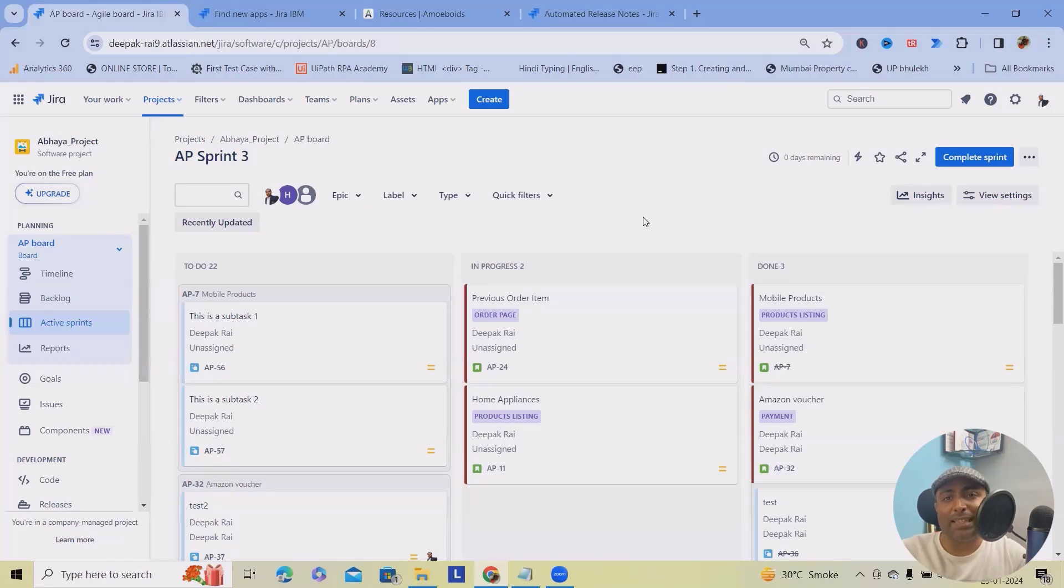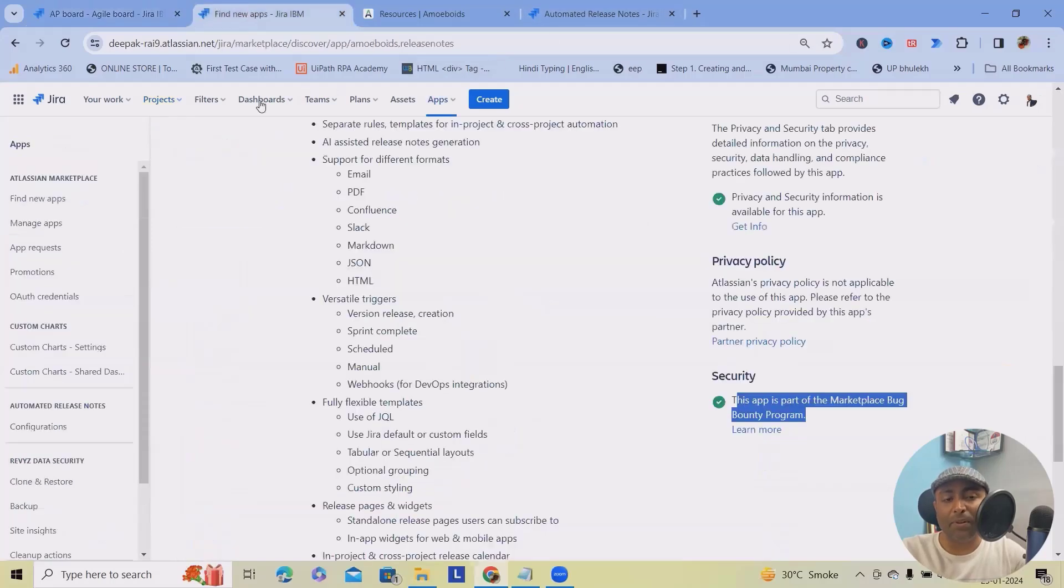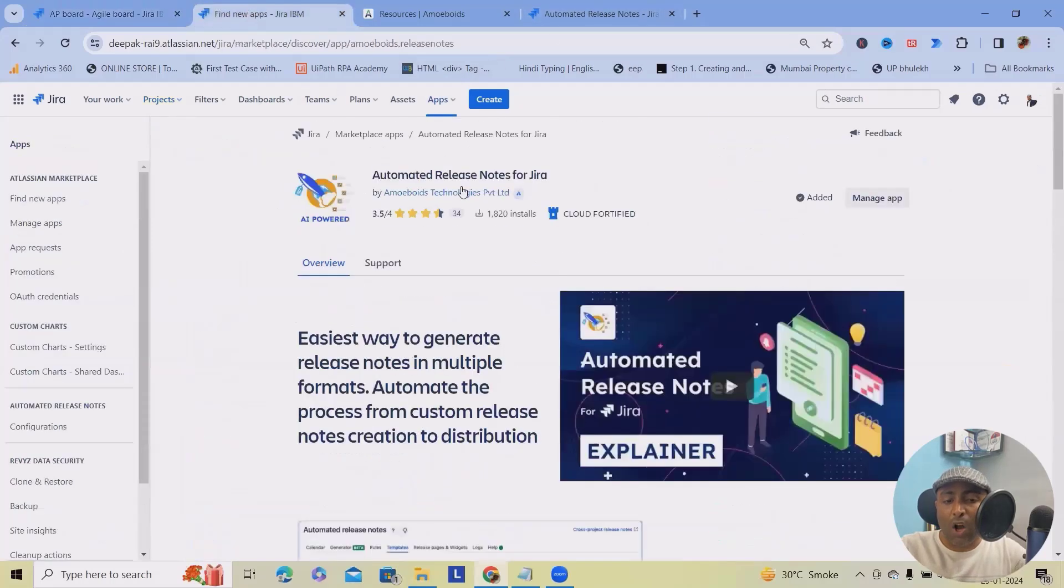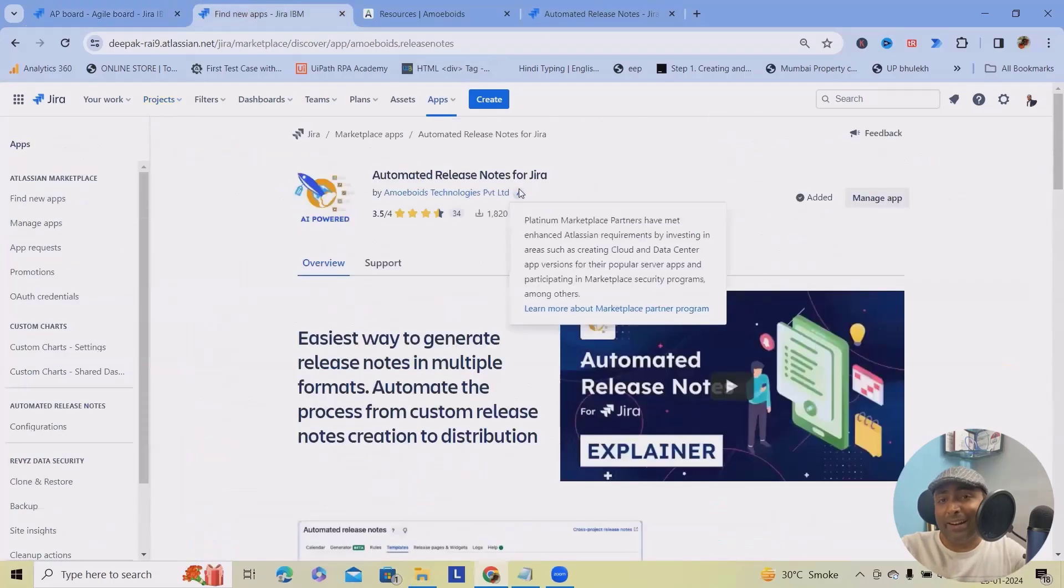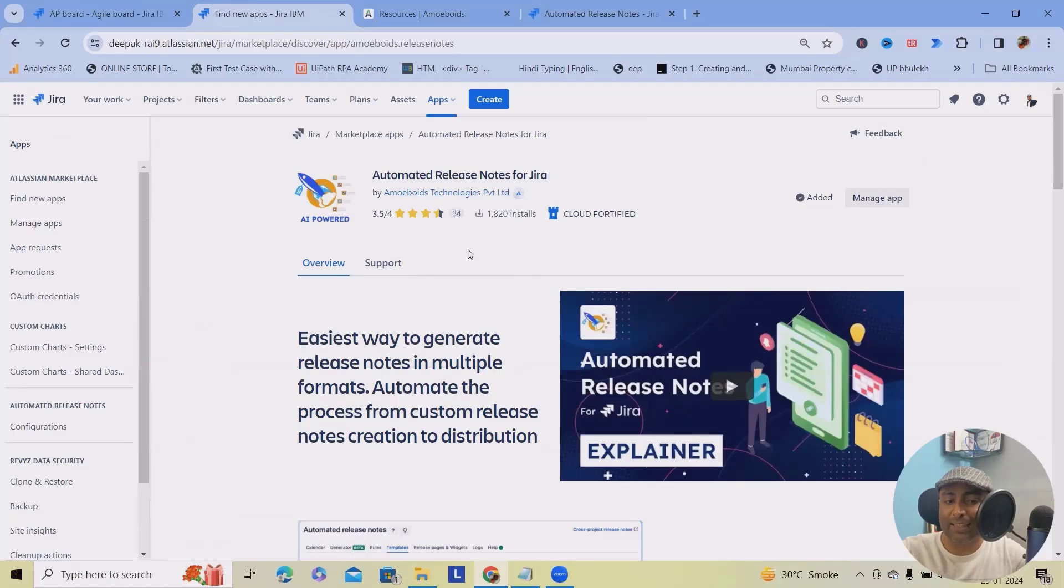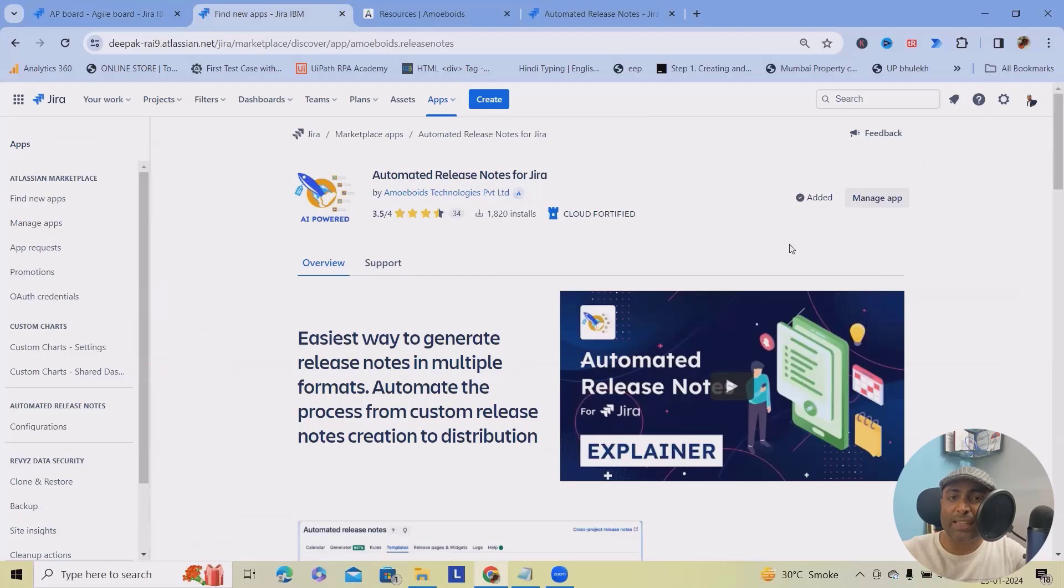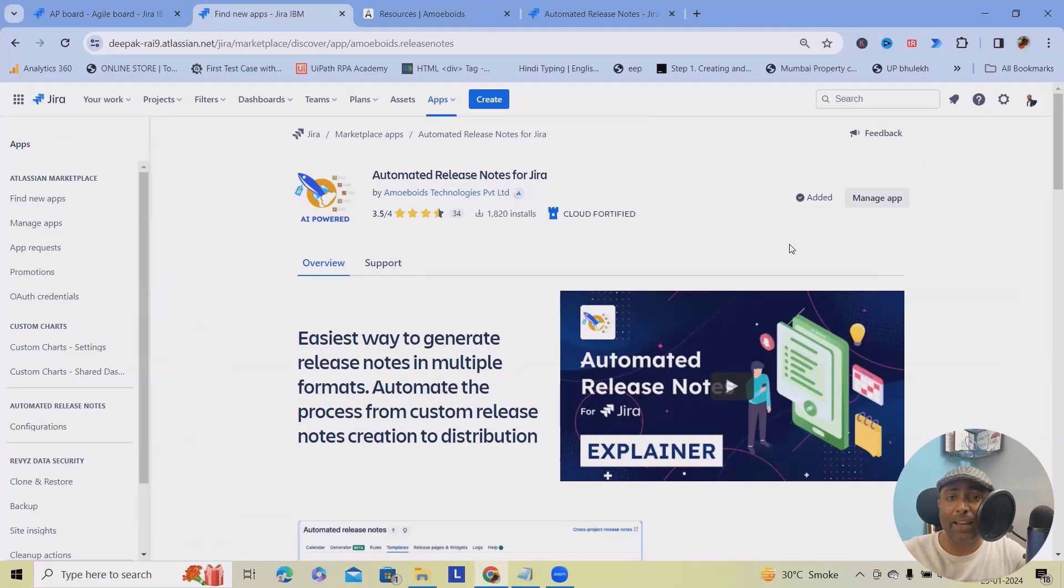To install this tool within your instance, navigate to the app sections and from there, simply write automated release notes for Jira and hit search. From there, you will get an option to select this application, navigate to the page, click on try for free. Once you hit that tab, it will auto install this application within your cloud instance and trust me, this application is secure enough.